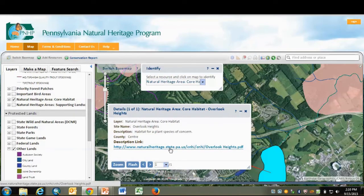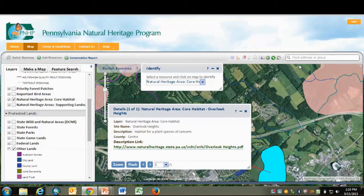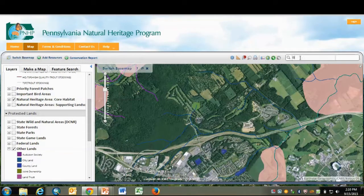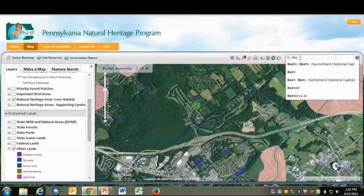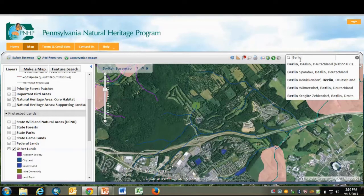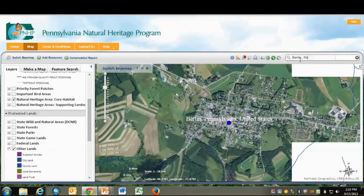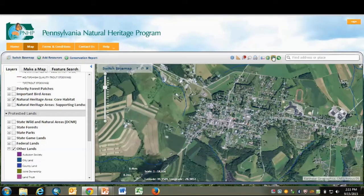There are other ways to navigate to an area of interest. One of the better ones is to use the Find Address or Place tool. You can also zoom to a set of coordinates.